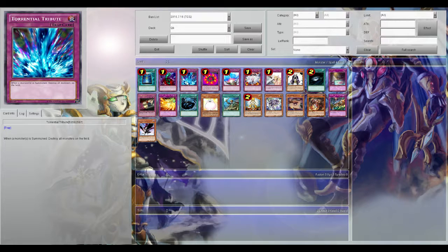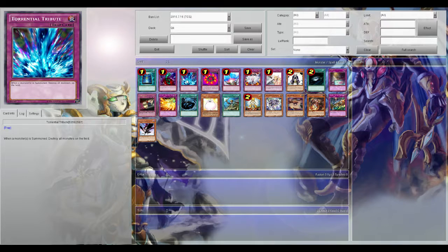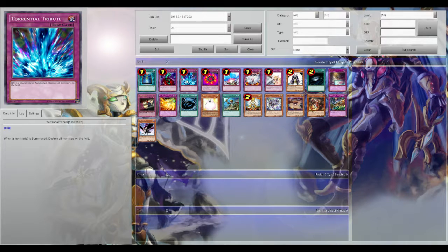Next up is Torrential Tribute. Board wipes are always good, especially if you're playing a deck where you want your stuff in grave. Torrential is a very helpful card.